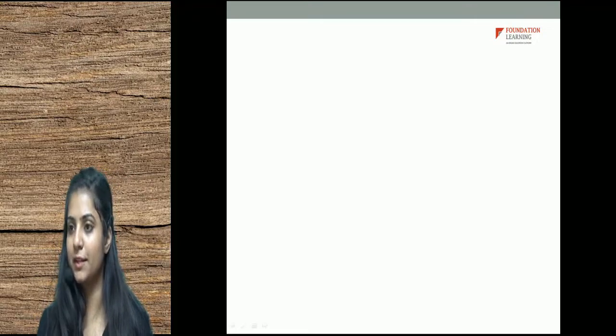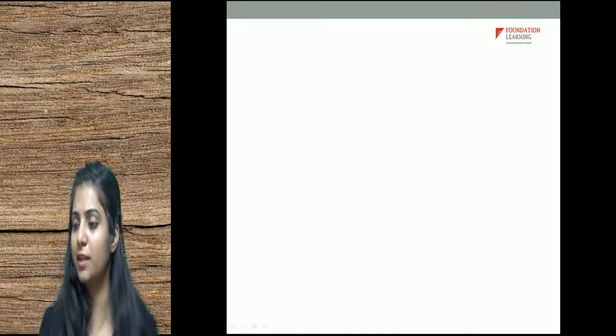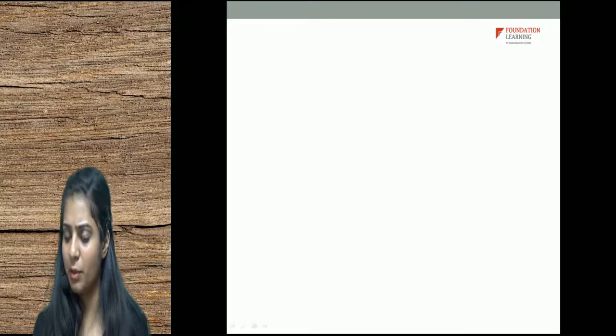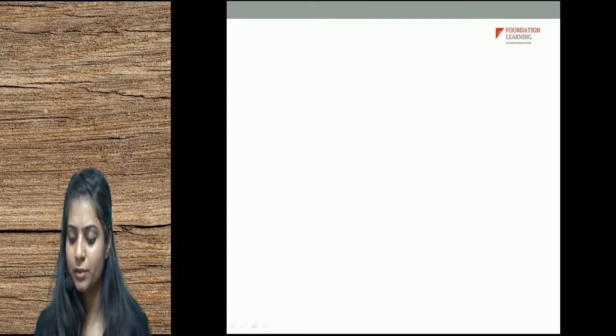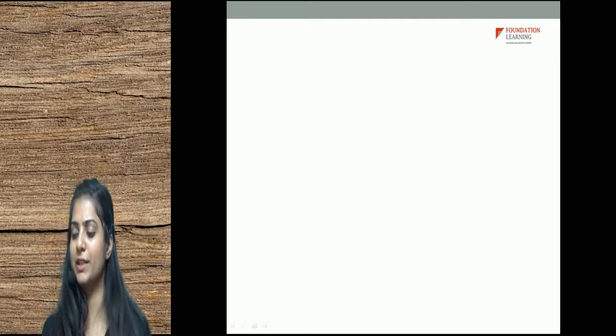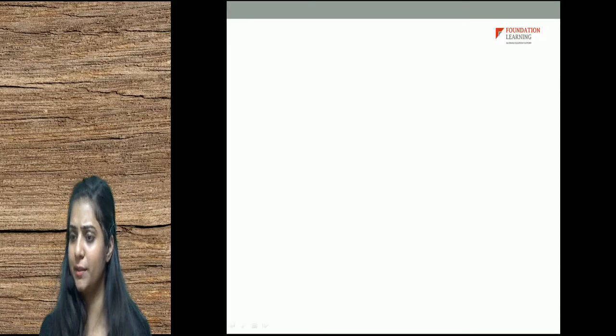Hello students, I hope you all are doing fine. My name is Dipali and I am an ACCA member. So, we learned some basic accounting terminologies in the last class.